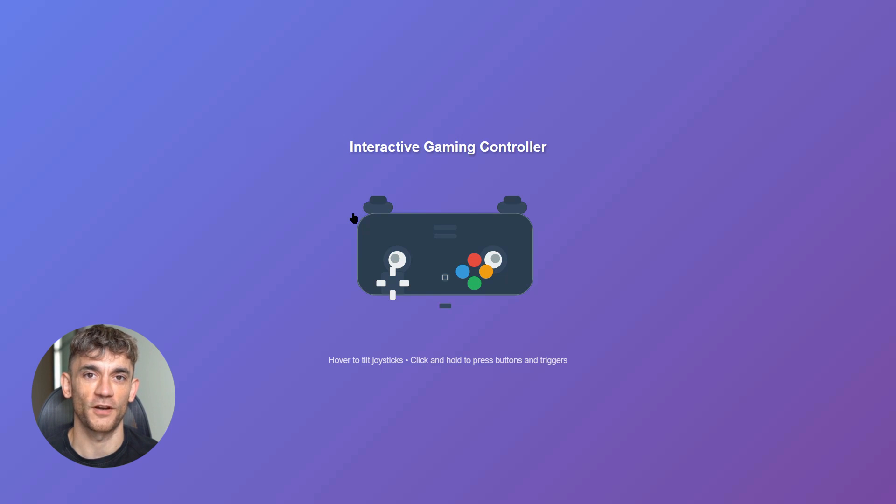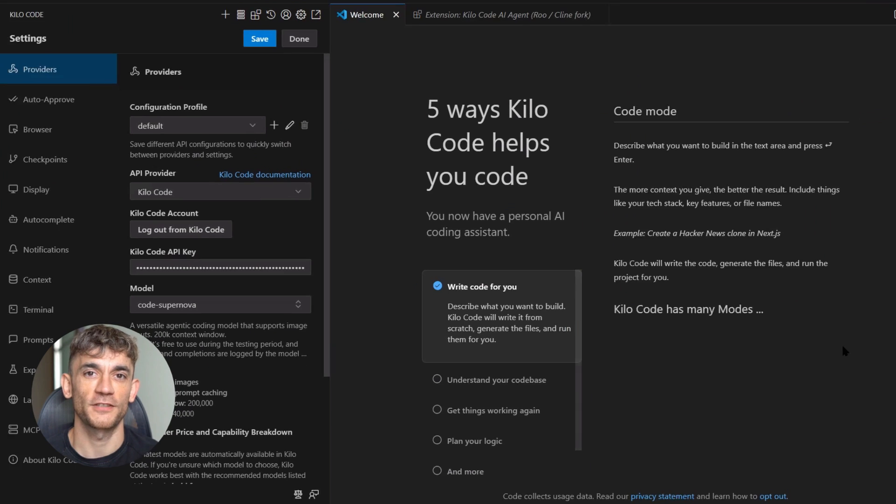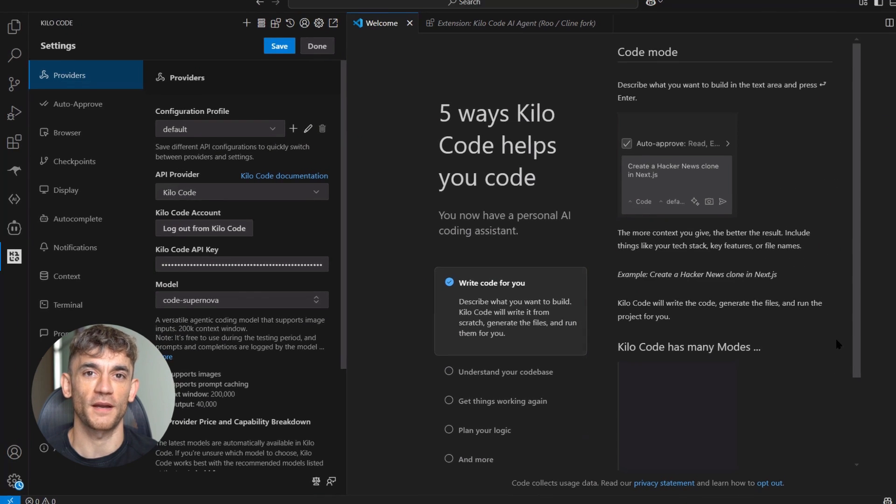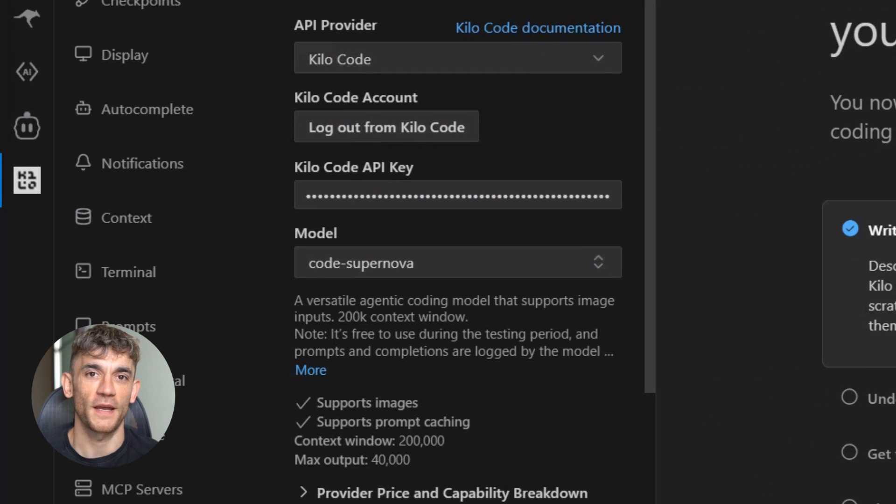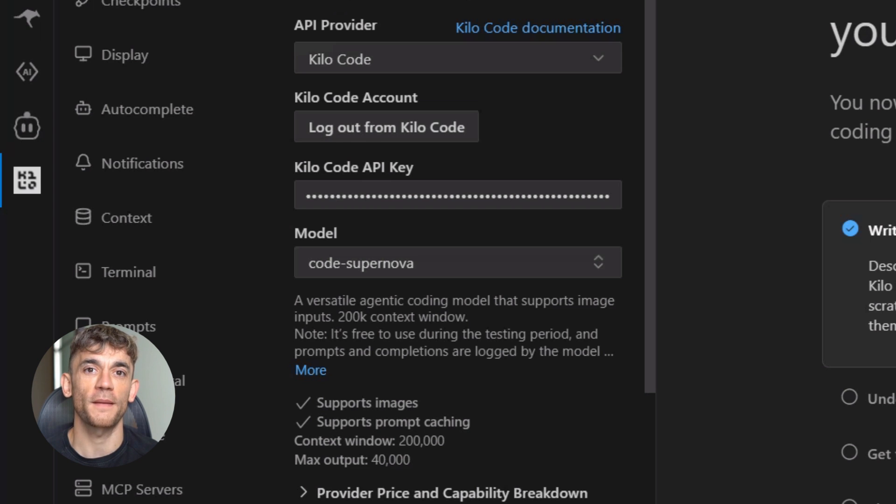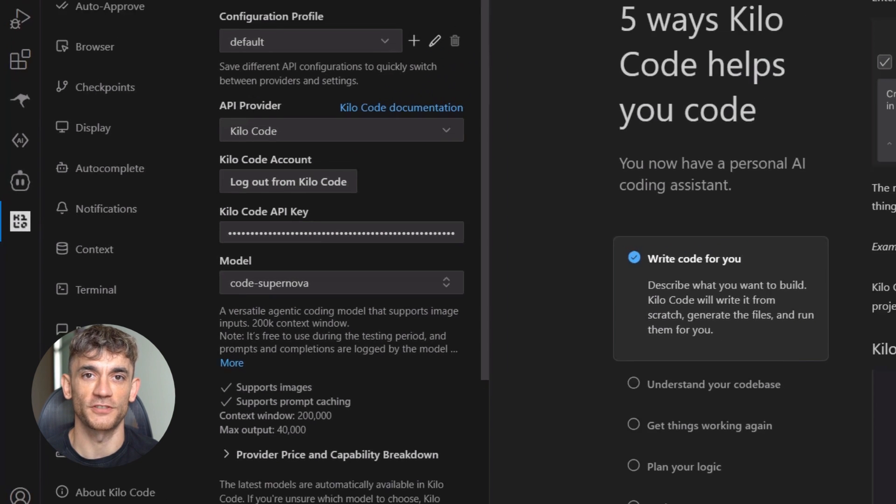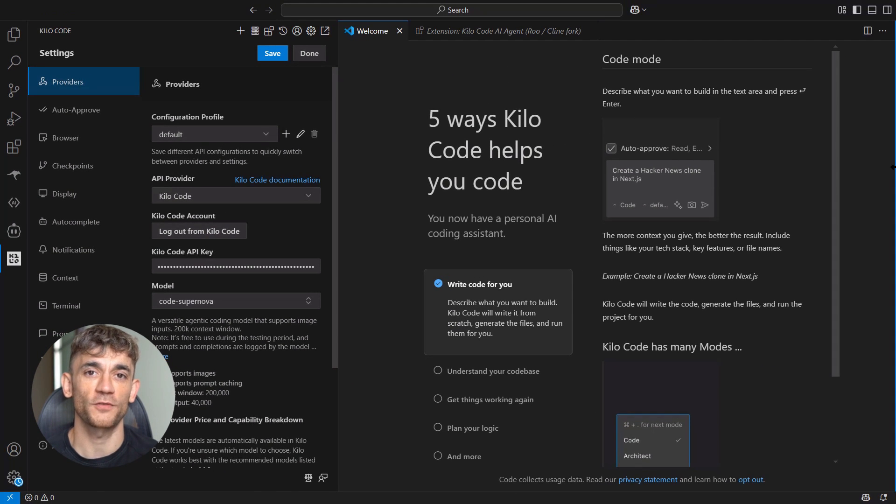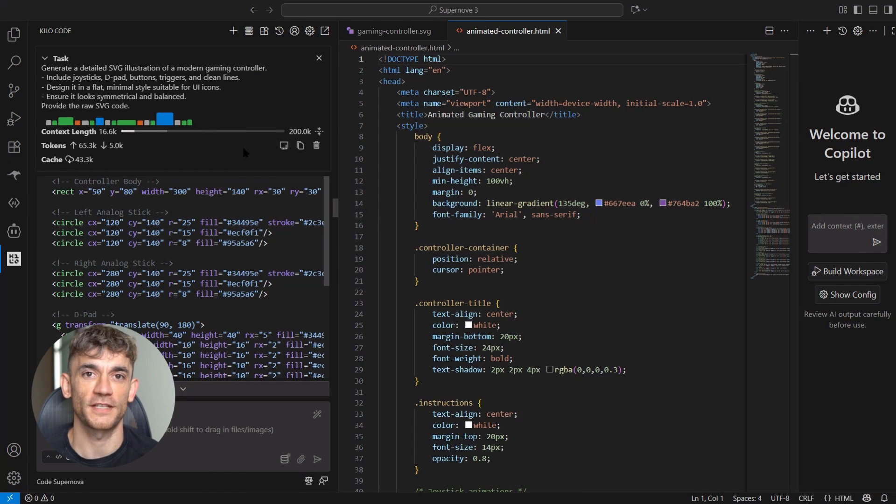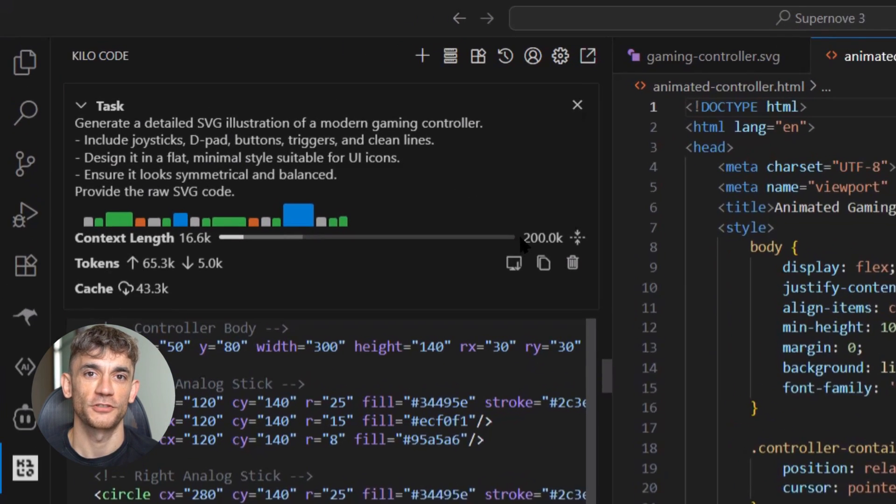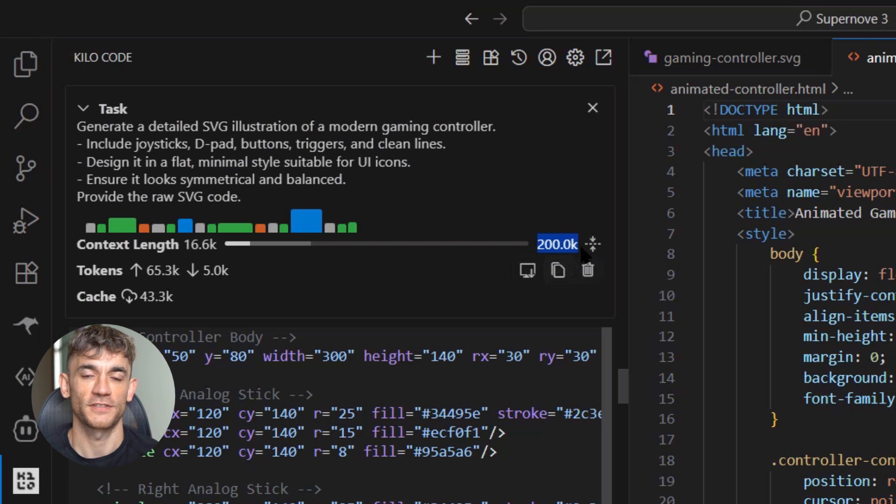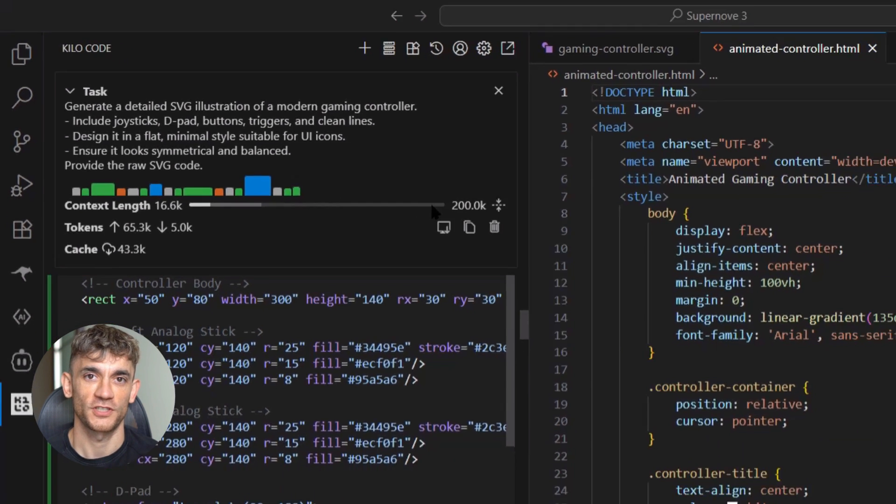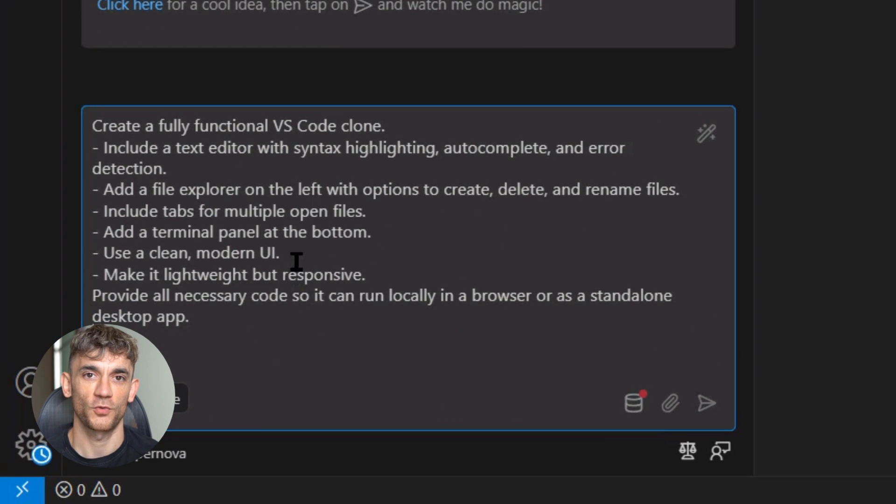Here's what I think is happening: this isn't just one model. There are multiple stealth models appearing right now. Code Supernova is one, but I've seen others on the web dev arena—there's a model called Raynar. Different names, similar capabilities, also mysterious, also powerful, also possibly connected to major AI companies. Some people think these are test versions, beta releases—companies like Anthropic and others testing their latest models in the wild before official launches.